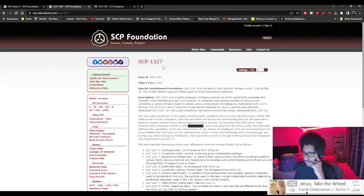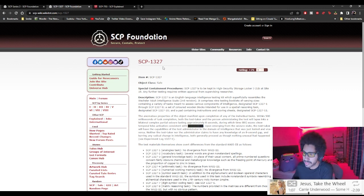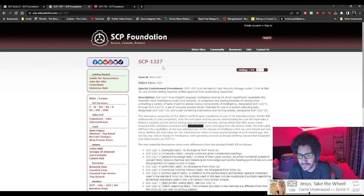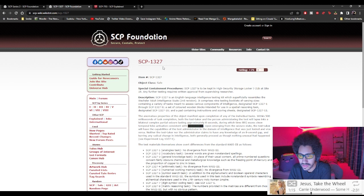Switcher safe SCP-1327 is to be kept in high security storage locker J21B at site 19. Any further testing requires written approval from supervising researcher. SCP-1327 is an English language intelligence testing kit which superficially resembles the Wechsler Adult Intelligence Scale Third Revision.